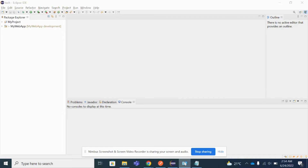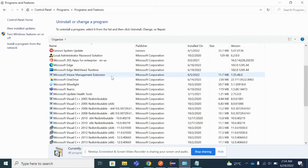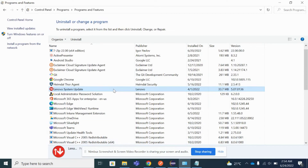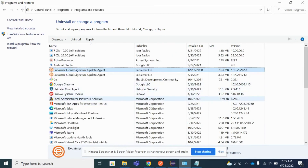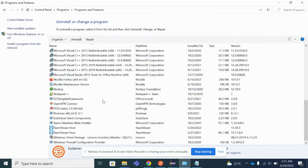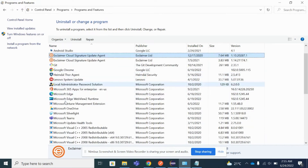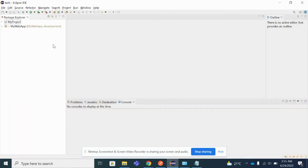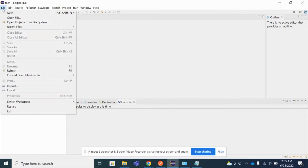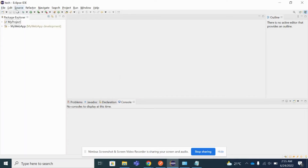So this is my Control Panel. Let me try if I can find the Eclipse version or not. I'm not able to find the Eclipse file to uninstall — it's not available. So I cannot uninstall from the Control Panel. Let me try another way — I'll try to uninstall from the Eclipse application itself. Is there any option here?